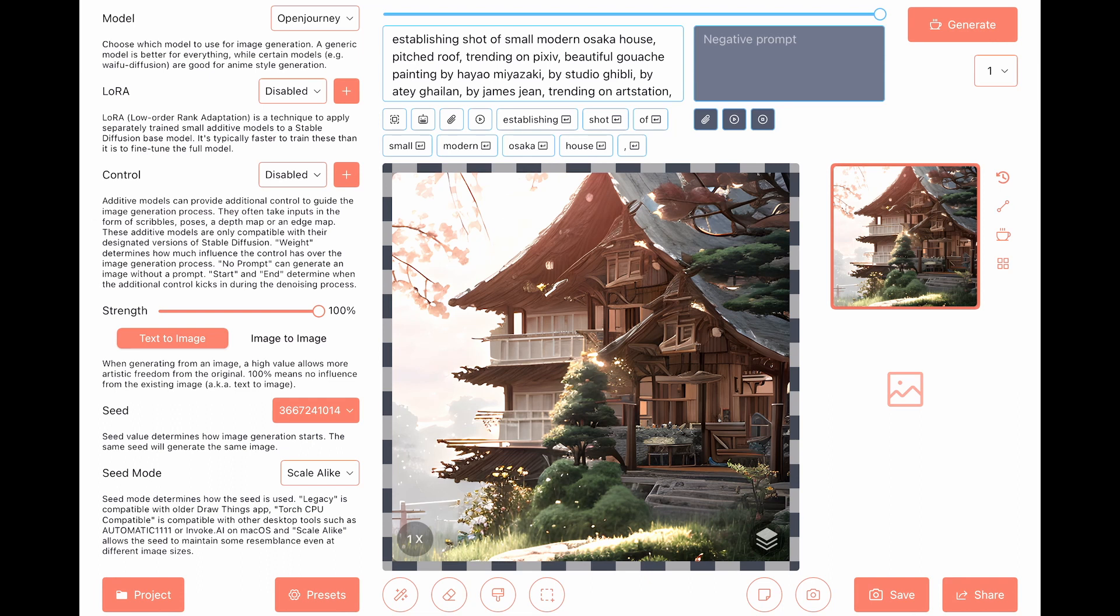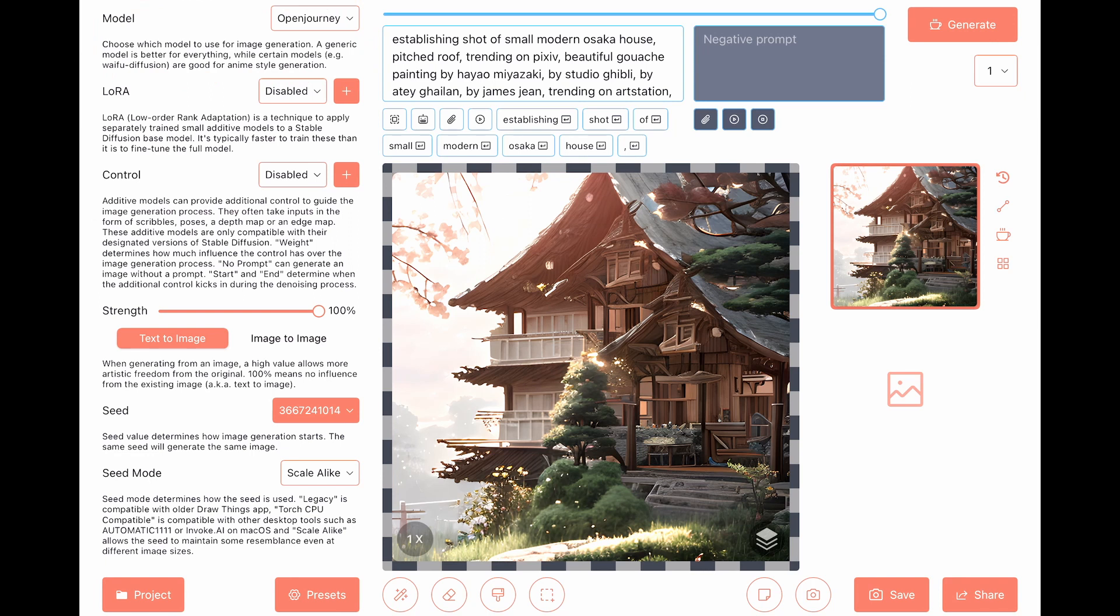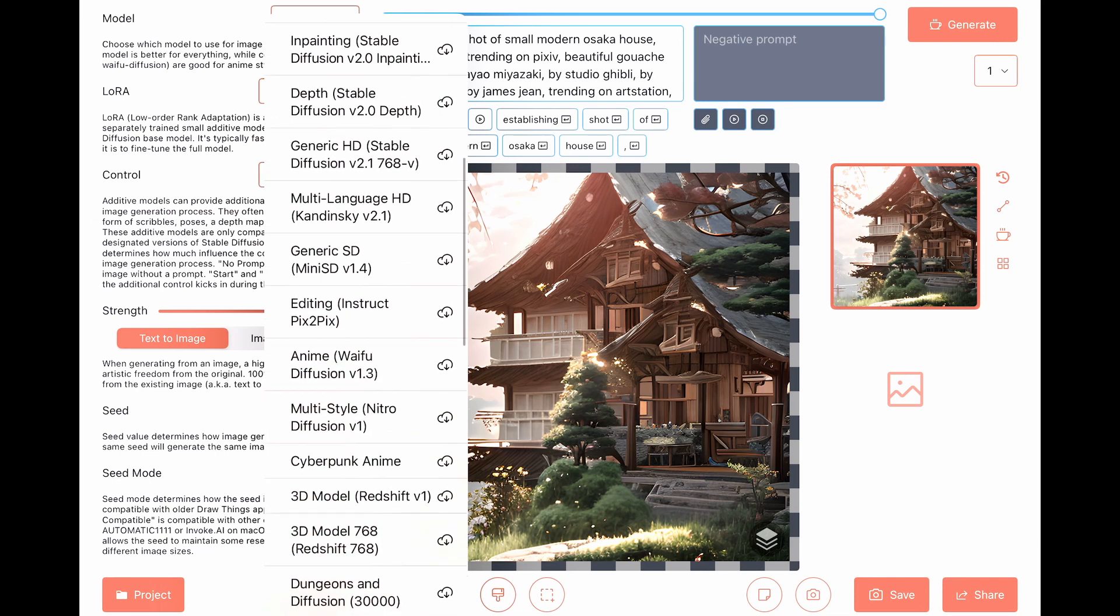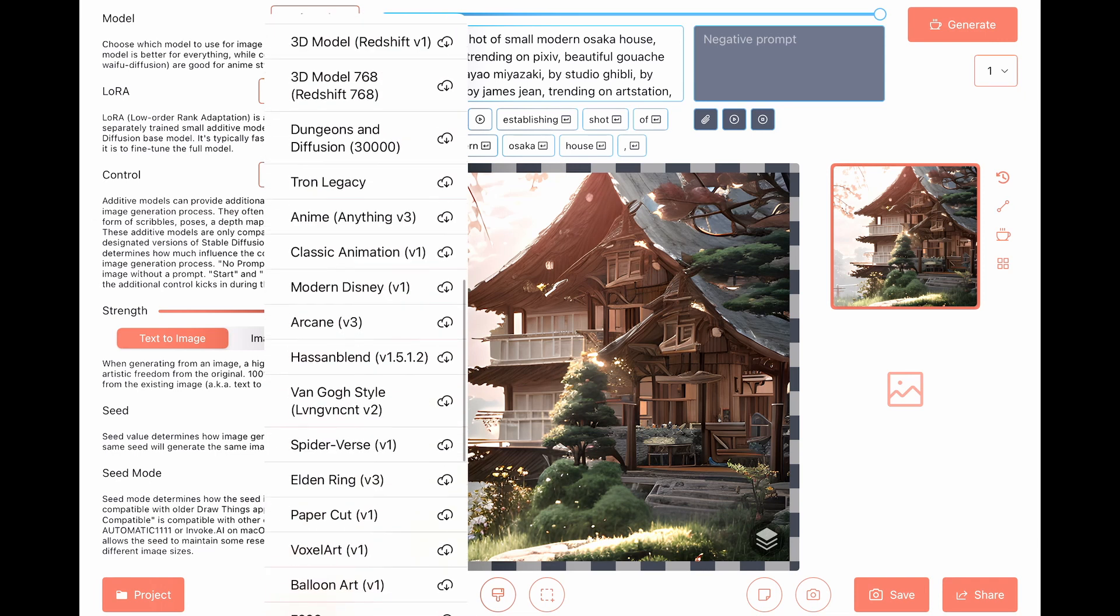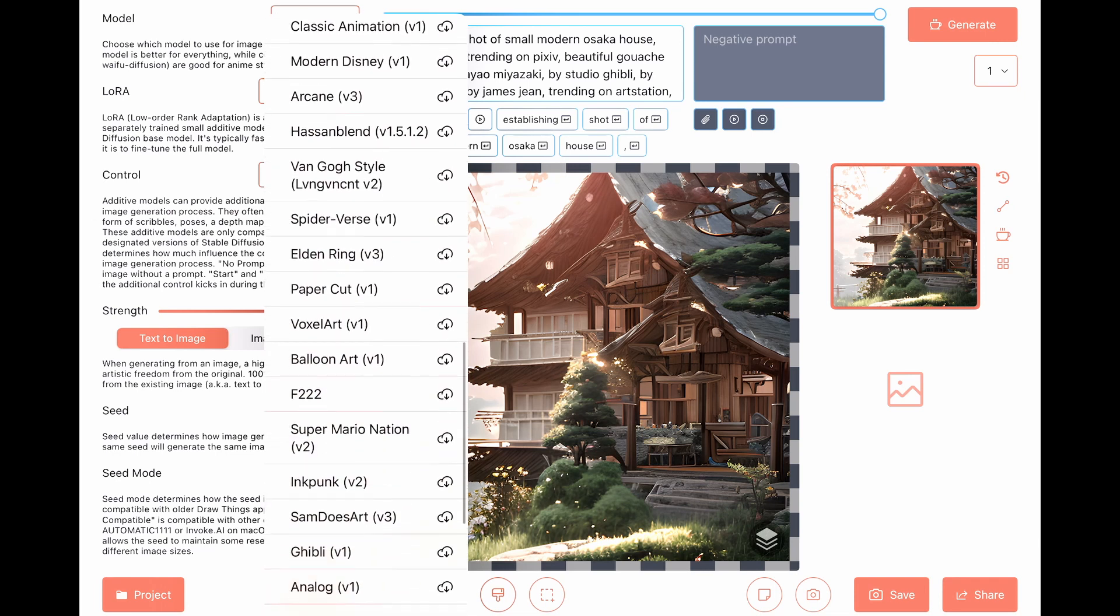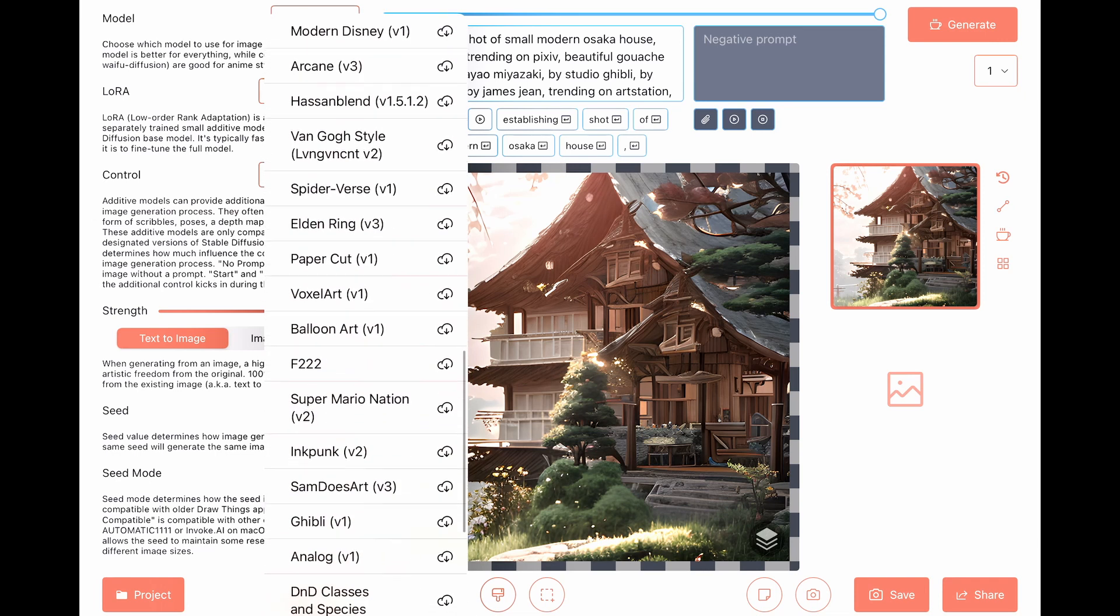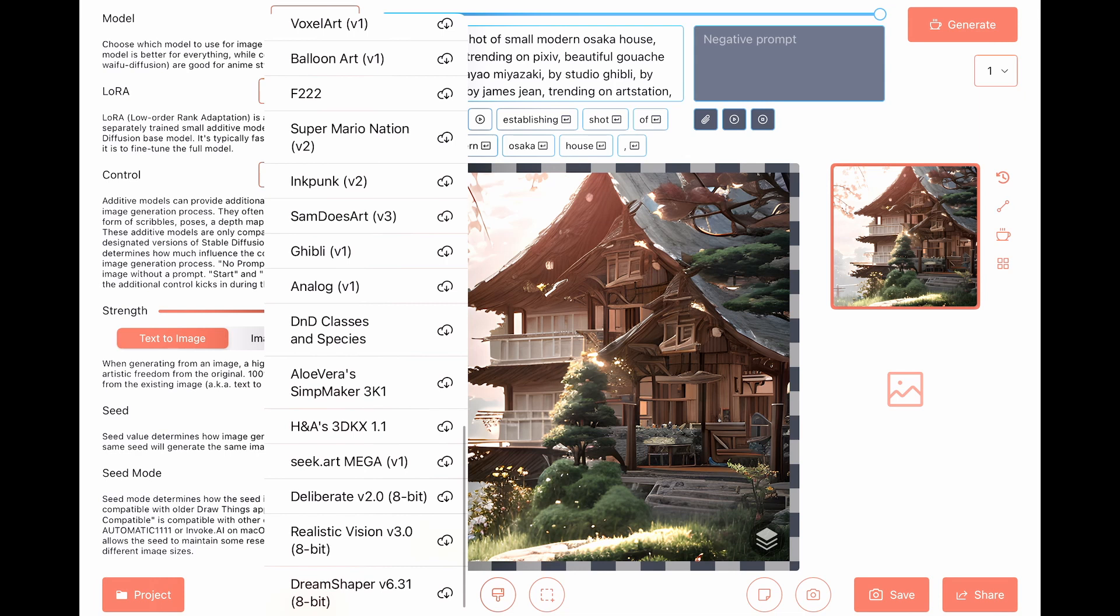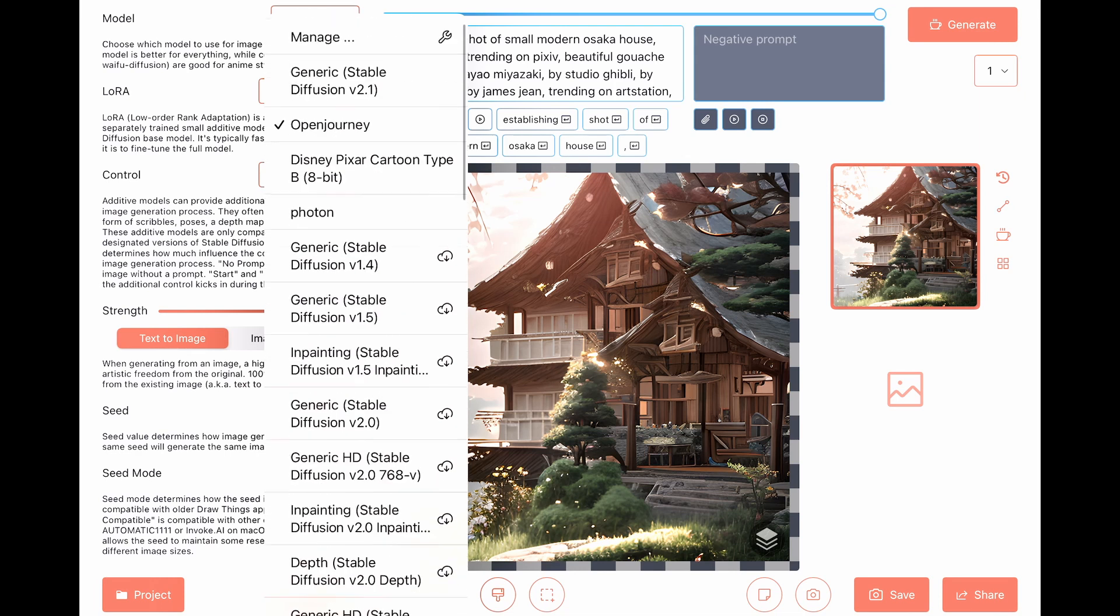So for the first option is the model. This is the most important one. It takes quite a disk space to have each one of these. It can be around two gigabytes for every model. And every model was trained to provide different outputs. So we have the default ones which are stable diffusion, we have open journey, and there are more complex ones like the anime, like the Disney, PaperCut, VoxelArt, and many, many more.